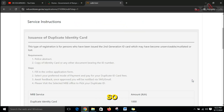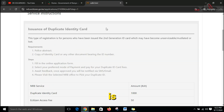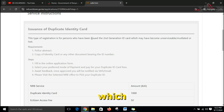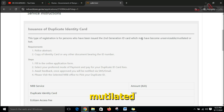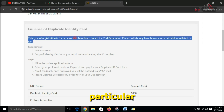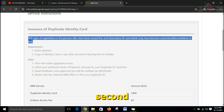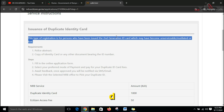As you can see on the preview page, this type of registration is for persons who have been issued with a second-generation ID which may have become unserviceable, mutilated, or lost. So this service is specifically for people who hold the second-generation ID.